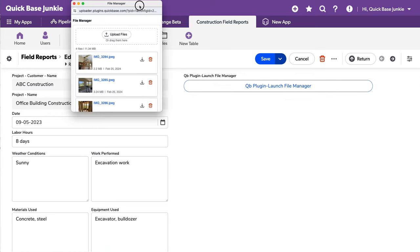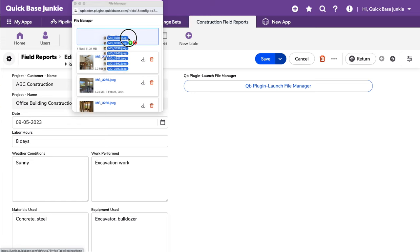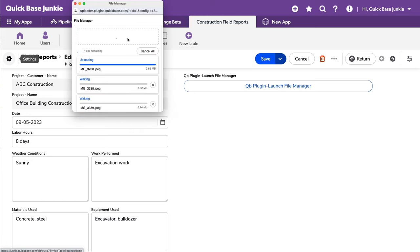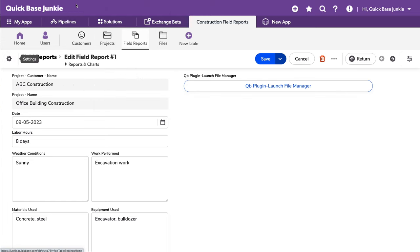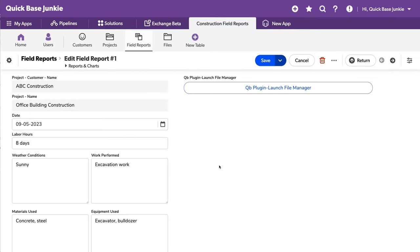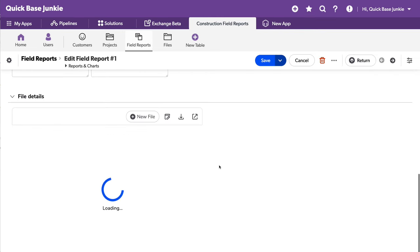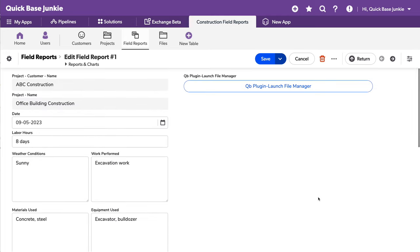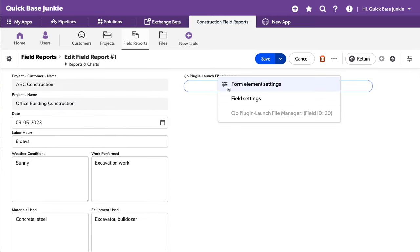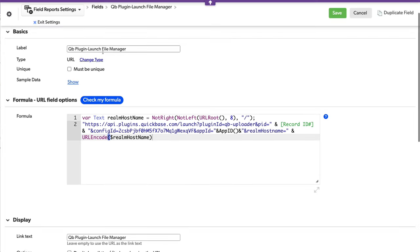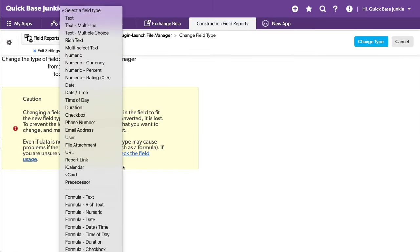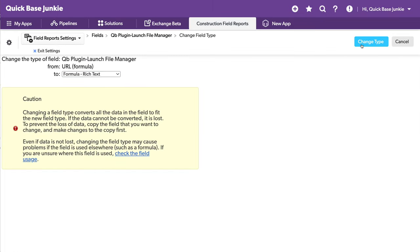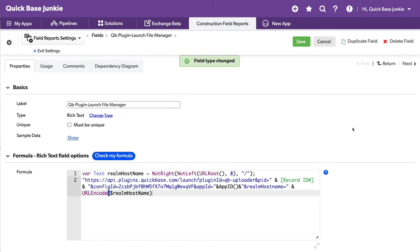Now when we click the button, we get a pop-up window. It's just over here and we can upload our files. Close it out. Now we would have to refresh this screen as well in order for all of those files to show up in our file section. You could turn this into a rich text formula field. It gives you a little bit more control over that pop-up.